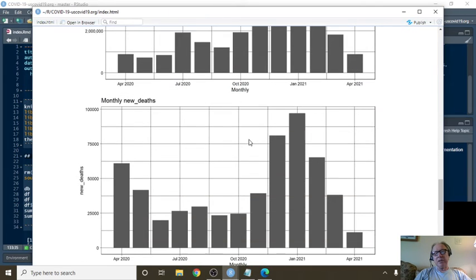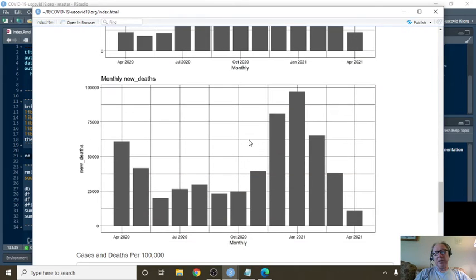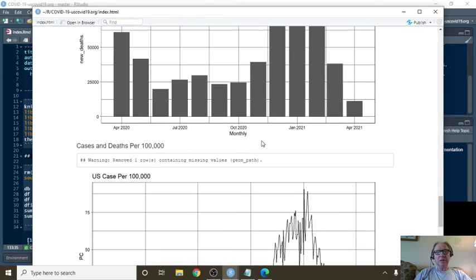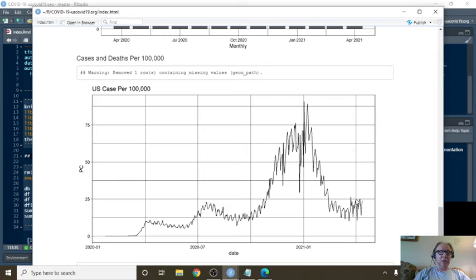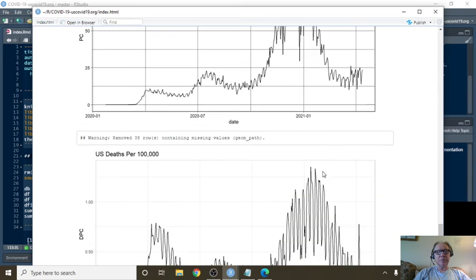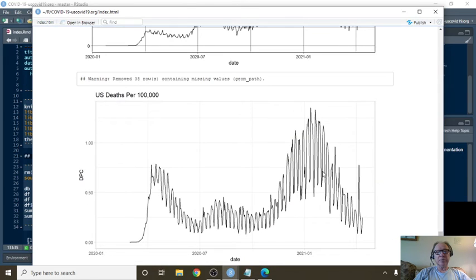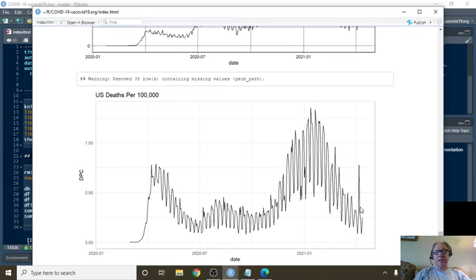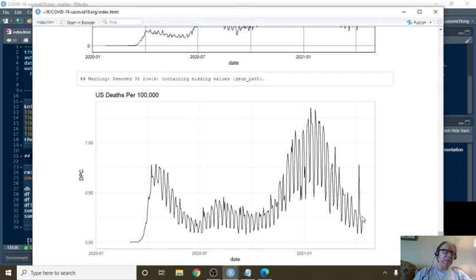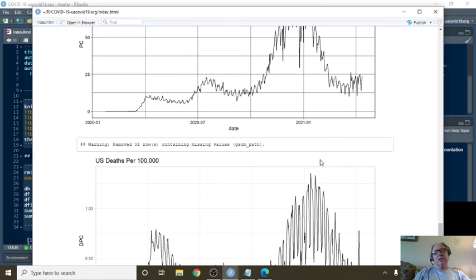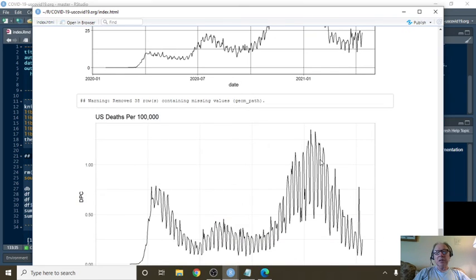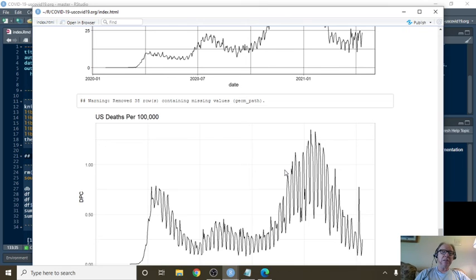And monthly cases, monthly deaths. These are U.S. deaths per 100,000, so we have 24 cases per 100,000 of the population. And we can see that deaths are below half a death per 100,000 population, which is sort of interesting.